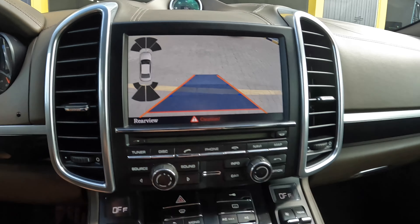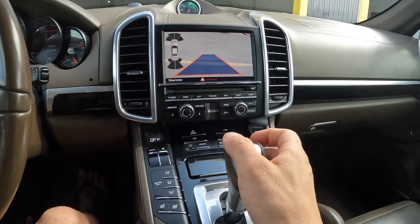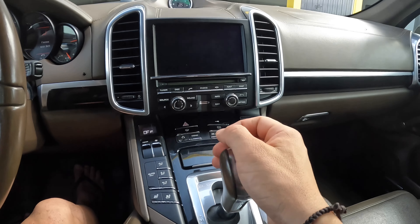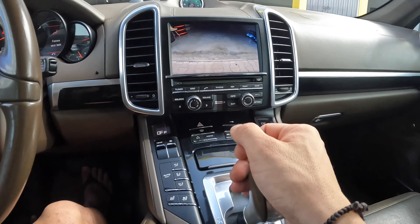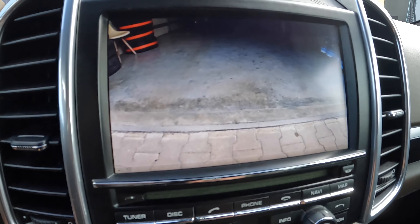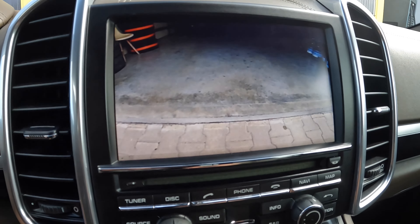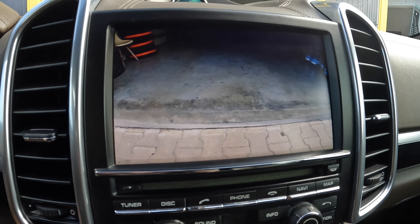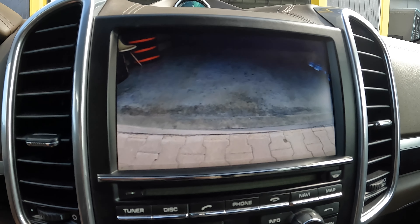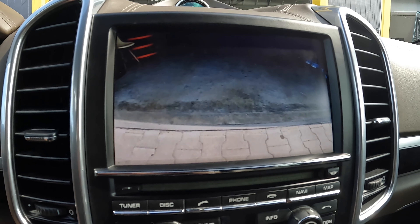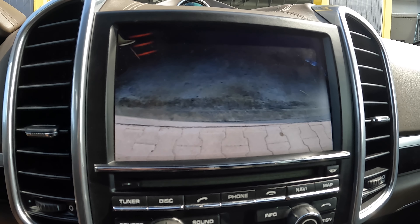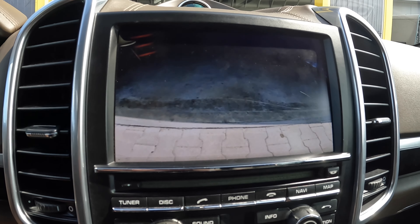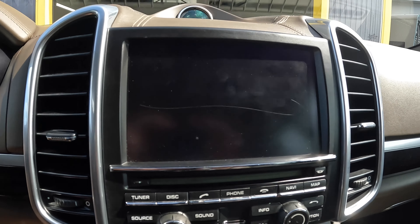This is the front camera, which can be adjusted to point in front.